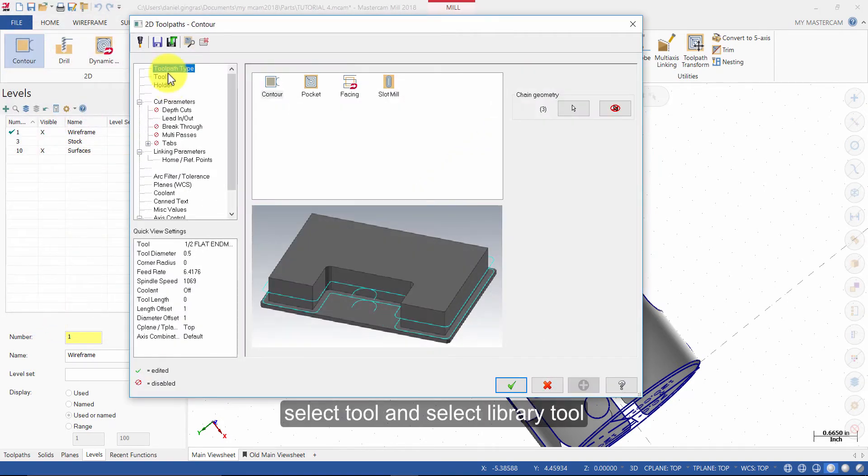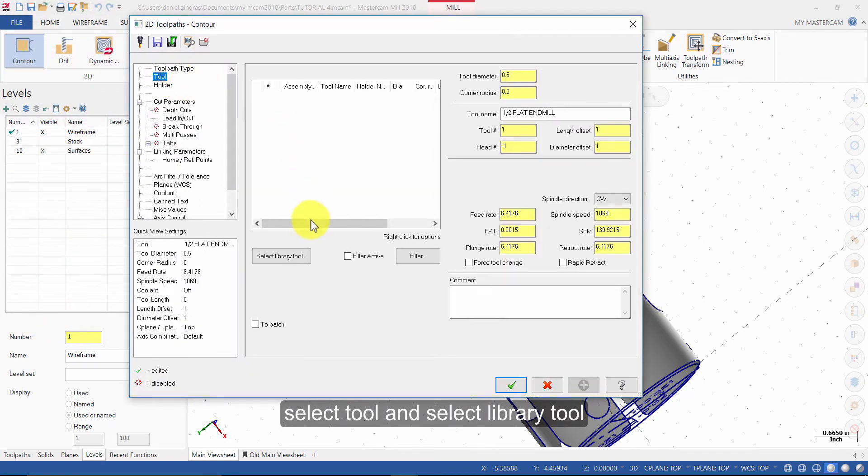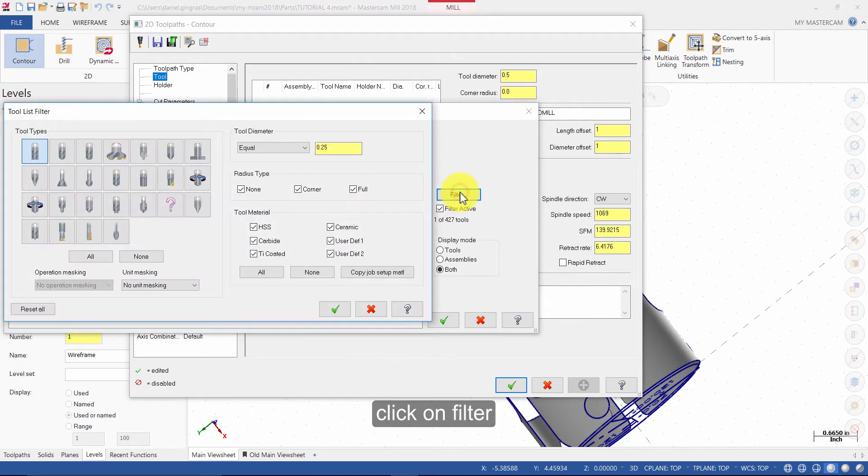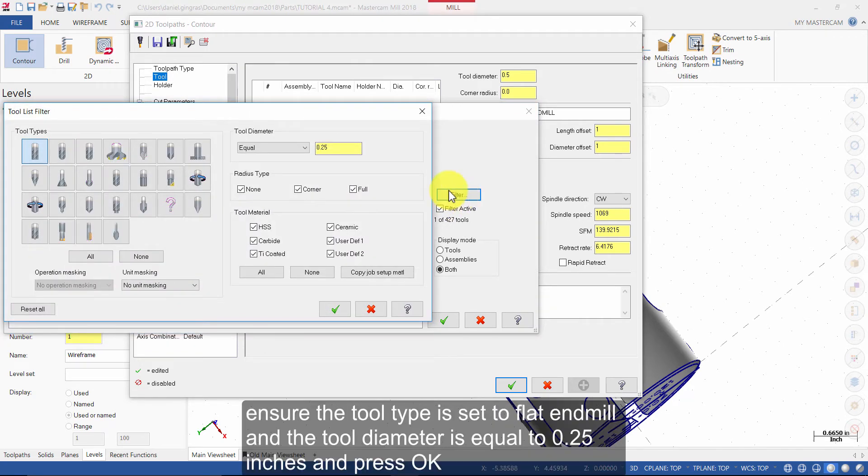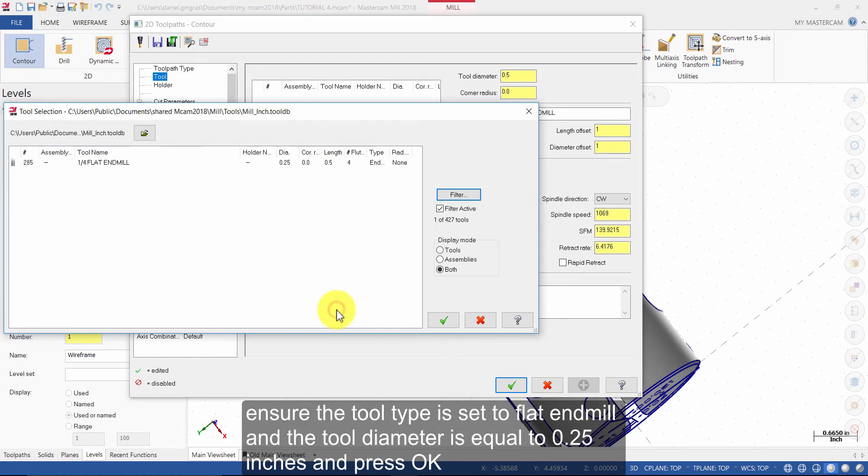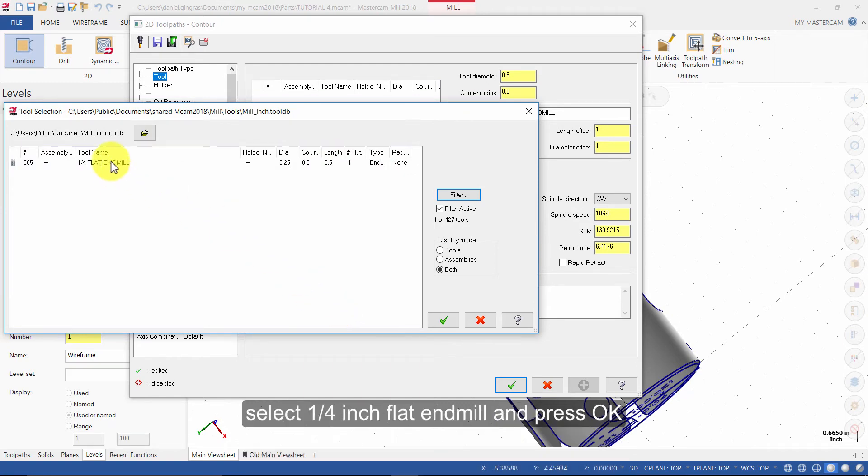Select Tool and select Library Tool. Click on Filter. Ensure the tool type is set to flat end mill and the tool diameter is equal to 0.25 inches and press OK. Select a quarter inch flat end mill and press OK.